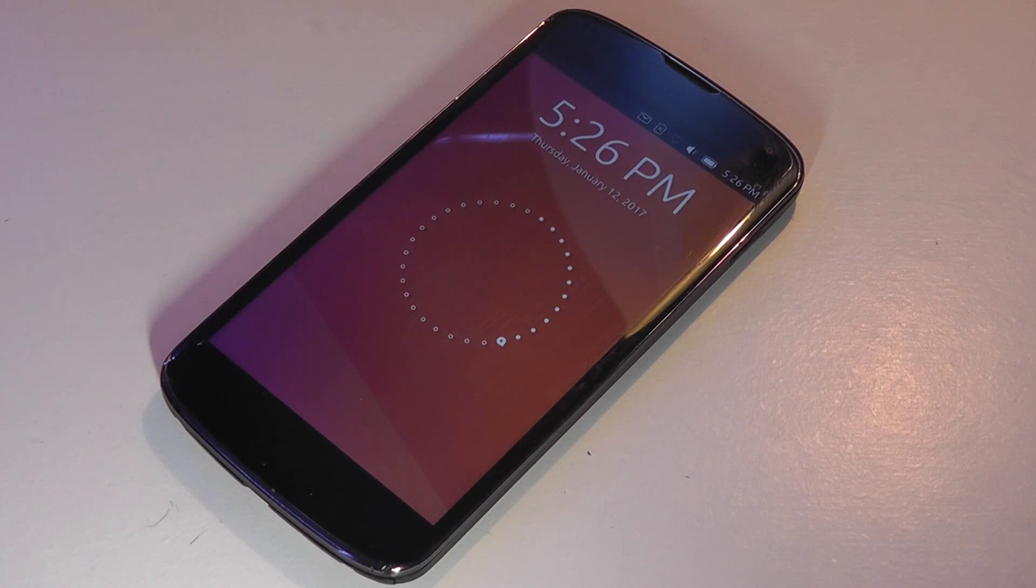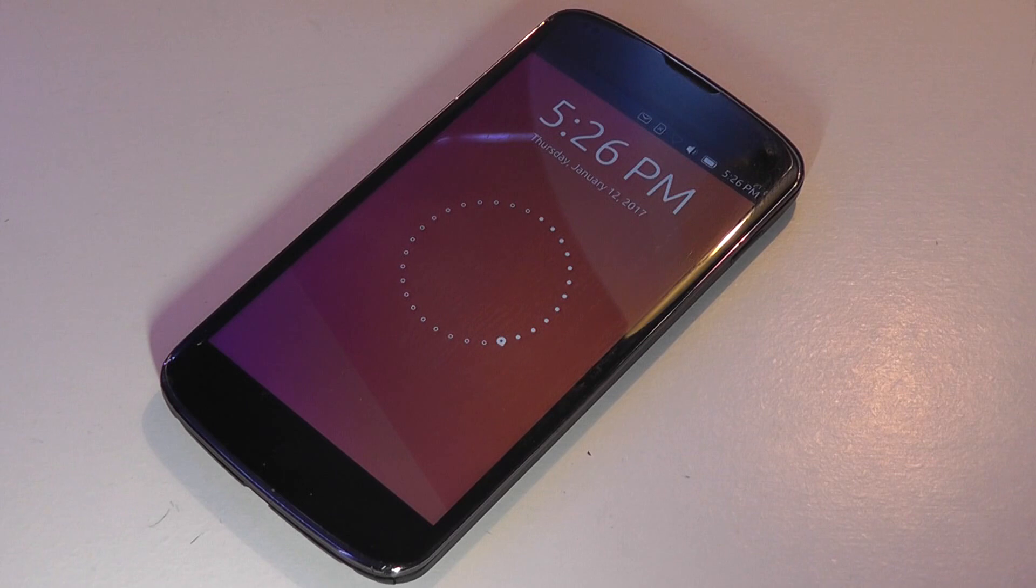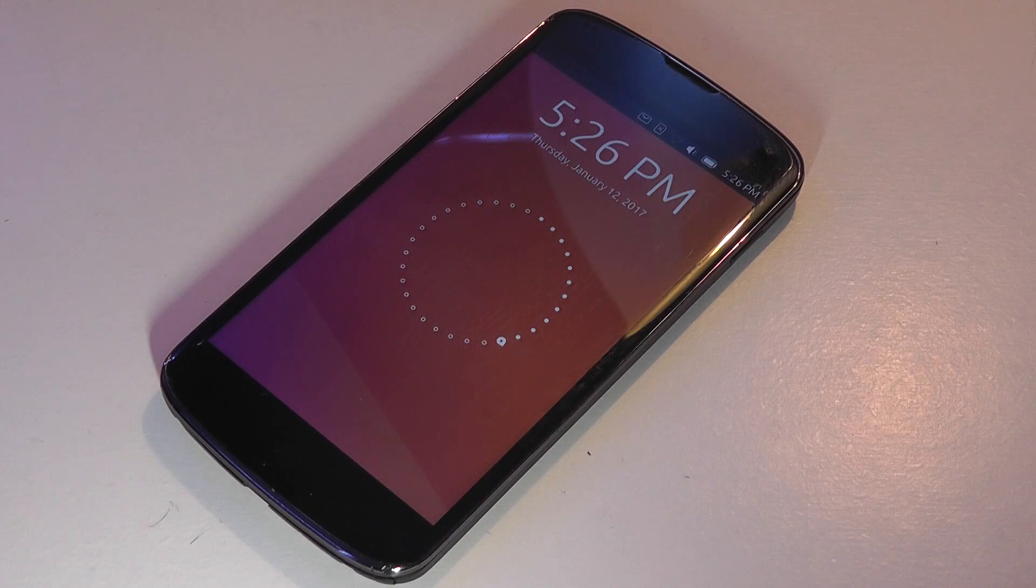It was originally released by Canonical back in 2013, but now it's running on version 15.04, and we have it on a Nexus 4, which is one of the few devices that Canonical is continuously releasing updates to, and it's very easy to port onto your phone once you root it.